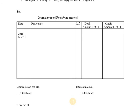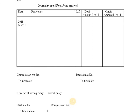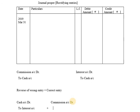The procedure for rectifying entry is: Reverse of wrong entry plus correct entry. The wrong entry was Interest Account Debit to Cash Account. When you reverse it, the entry becomes Cash Account Debit to Interest Account. This is the reverse of the wrong entry. Plus the correct entry: Commission Account Debit to Cash Account.